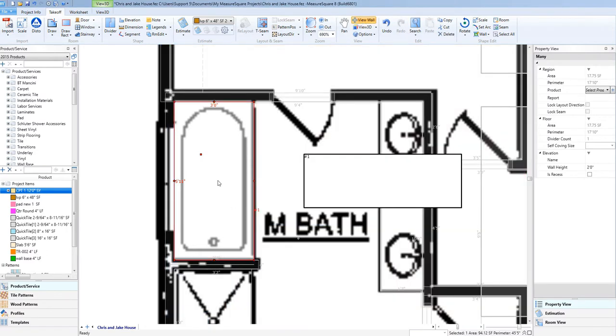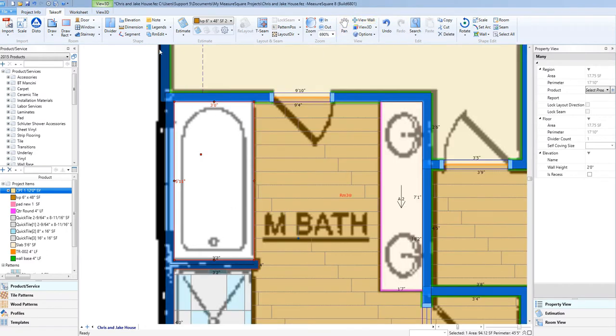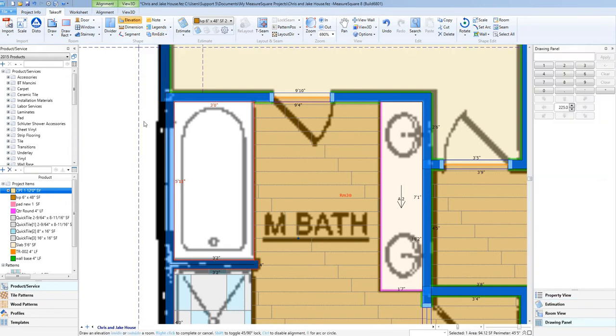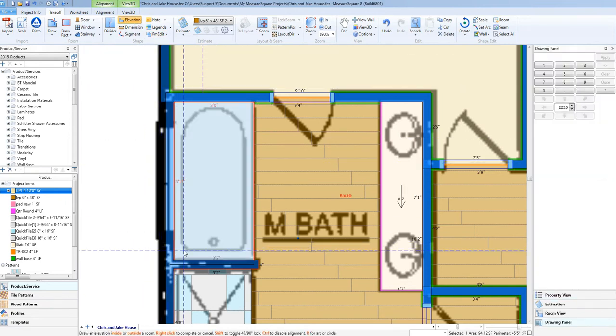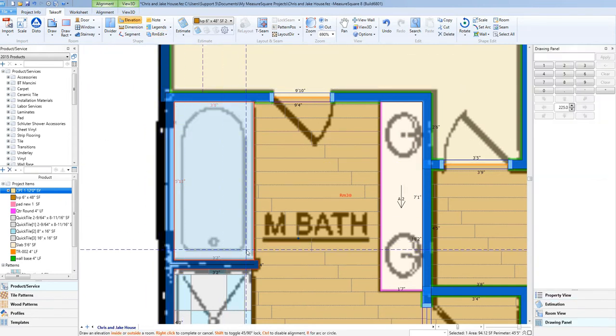Next, let's keep using the Elevation tool to draw another elevation that will represent the interior of our tub, making sure to use the Arc tool to match the curve.